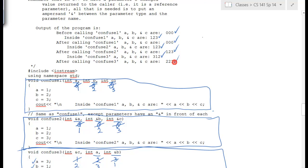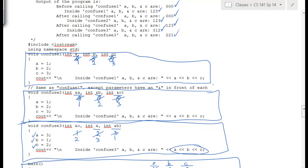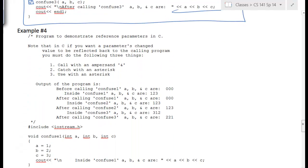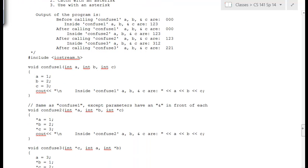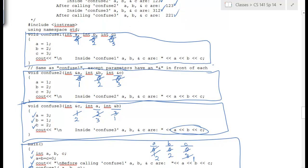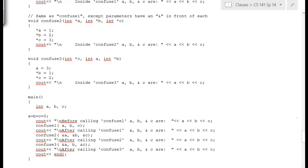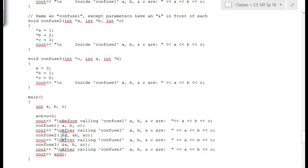That's the last output. The same example done in C instead of C++ gives the same output. In C, the rules for reference parameters are: you pass with an ampersand, catch with an asterisk, and use with an asterisk. Otherwise it's the same example, just different notation.